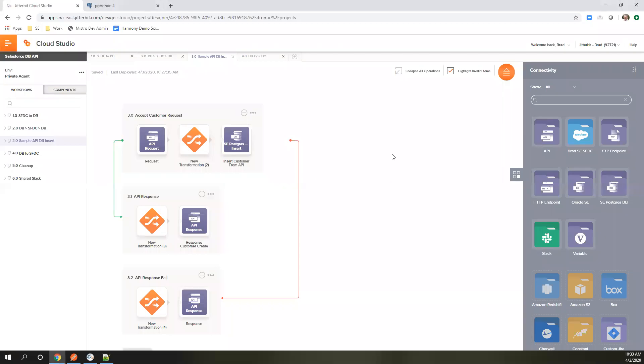Hello. Today we're going to take a look at what it takes to expose an API using Jitterbit's Cloud Studio and our API manager software.